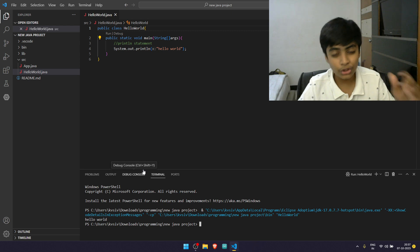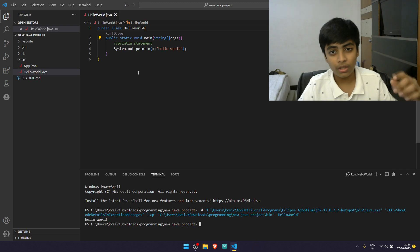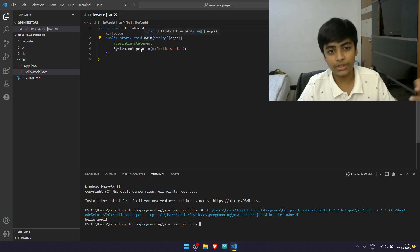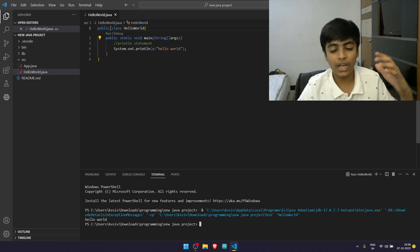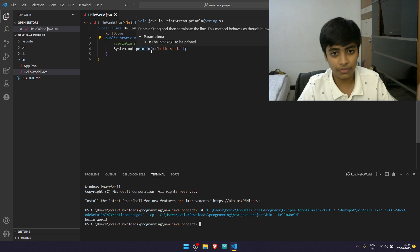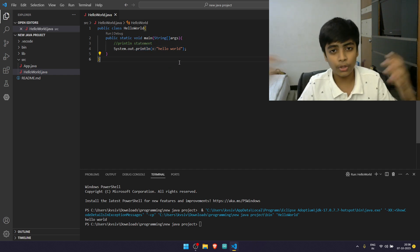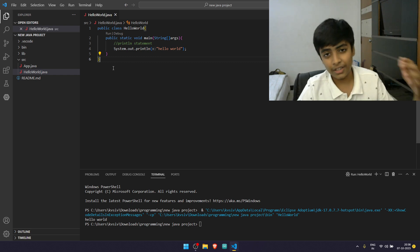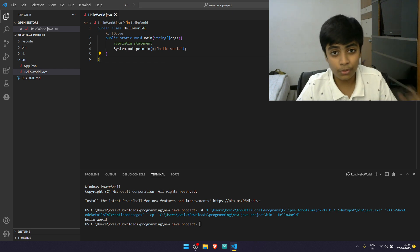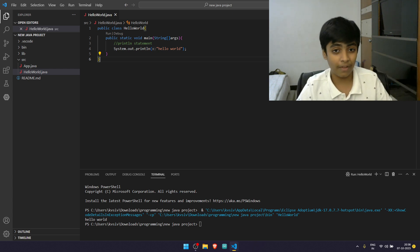I want you to keep experimenting — understand what each one of these highlighted words mean and write several programs printing several kinds of things. I hope you enjoyed this video. Like, share, subscribe, and turn the notifications on because we're going to be getting tons of other videos on Java. Thank you and have a great day.